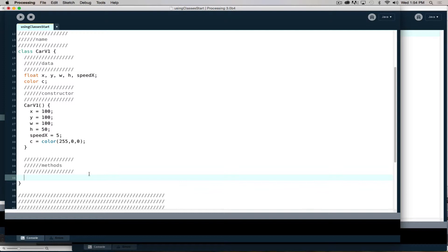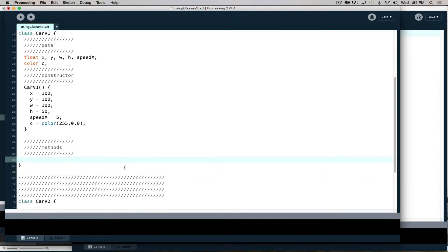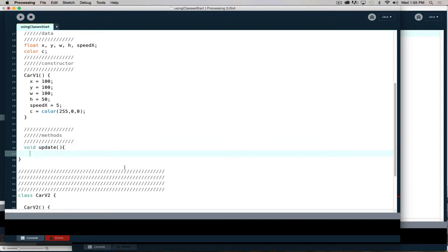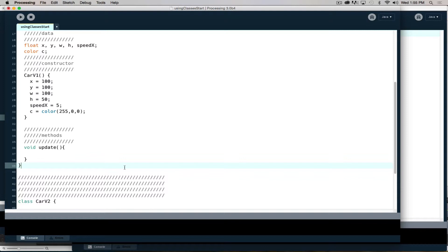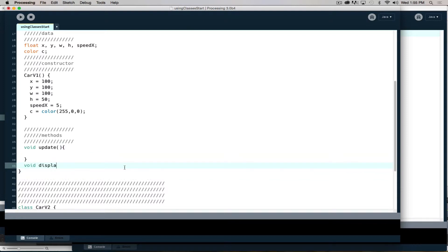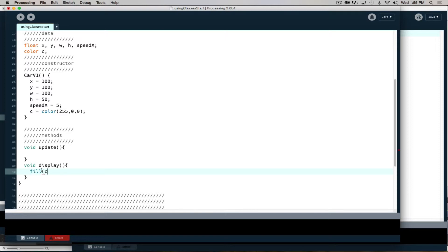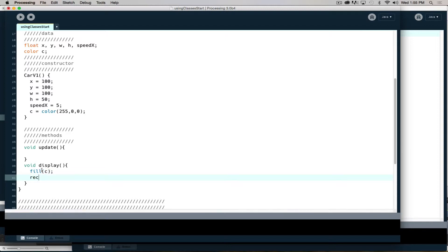There's a couple methods that I like to reuse frequently when I have visual display objects. Void update, and void display. If this is starting to feel deja vu to what we just did with functions, it should, because what we put inside should be very similar. In display, I will specify my color, and then I'm going to draw my rectangle at X, Y, W, H.